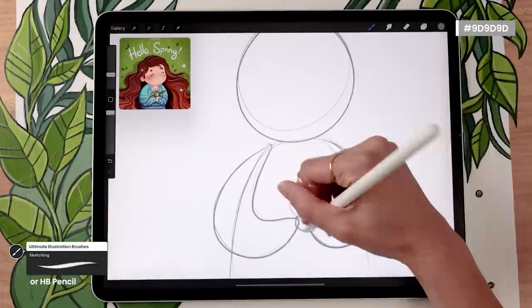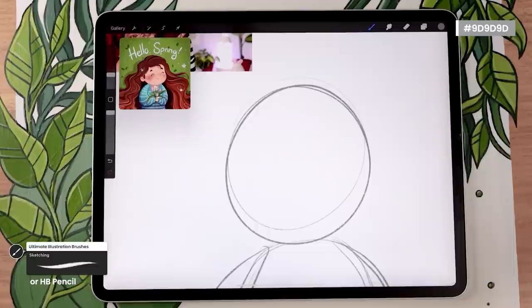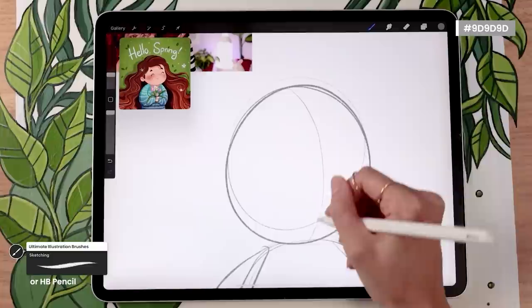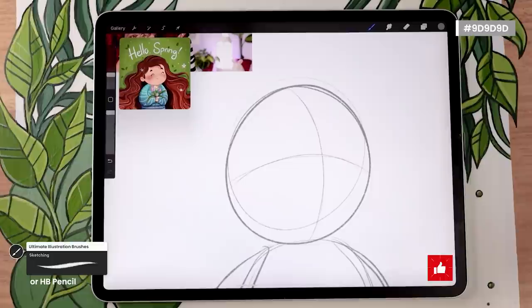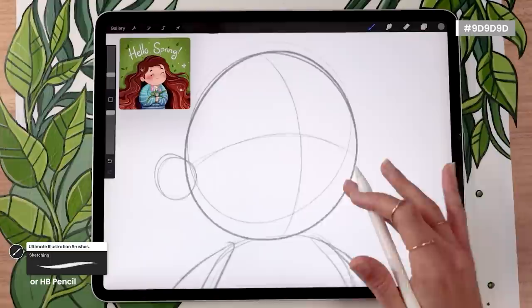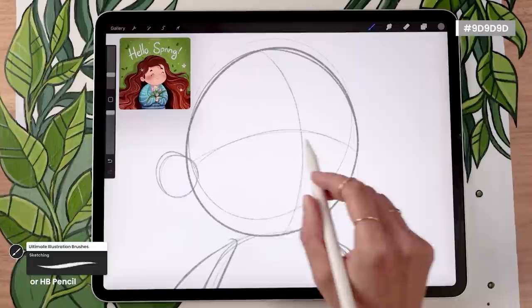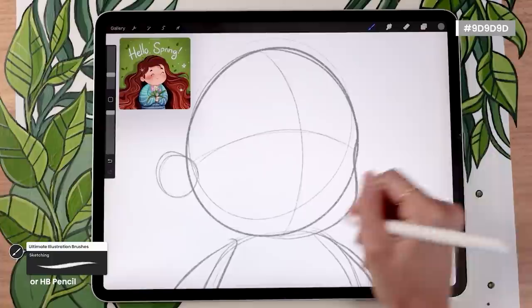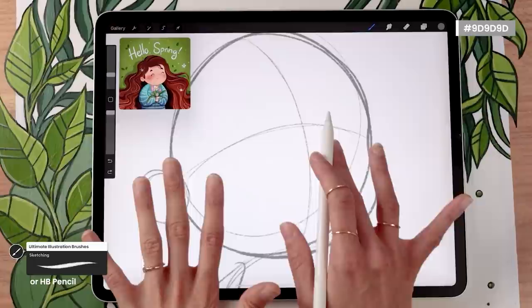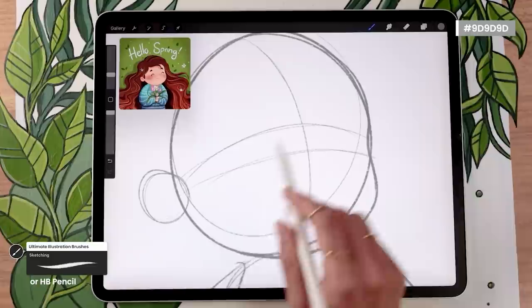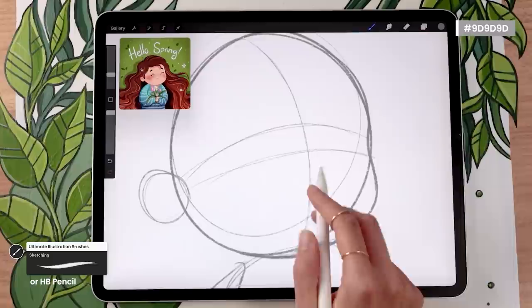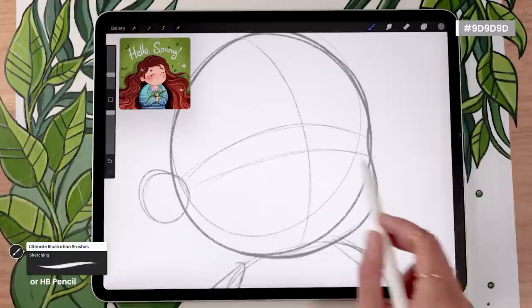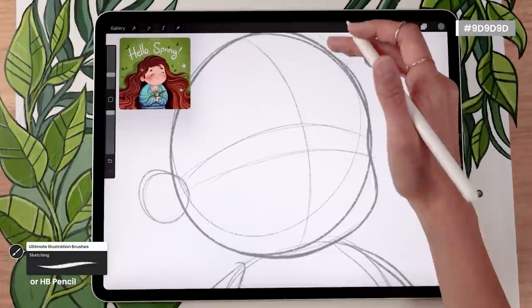Zoom in on the head. Start with what I call the 'plus sign' to help see the direction of the head — a slightly curved vertical line and a slightly curved horizontal line. Then draw a circle for the ear, and refine the side of the head. I personally like a bean shape rather than an oval: the area where the horizontal line meets the side goes in, then the cheek and chin go out, creating a kind of S-curve. The horizontal line is where we'll place the eyes. The lower it is, the younger or cuter your character will look.